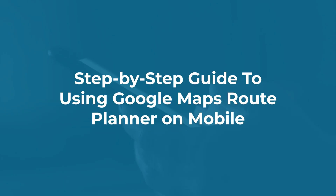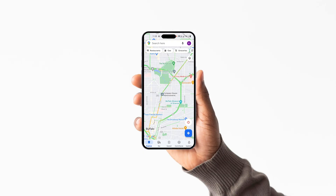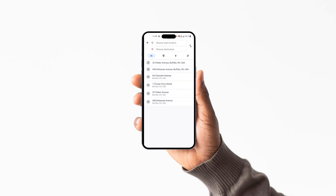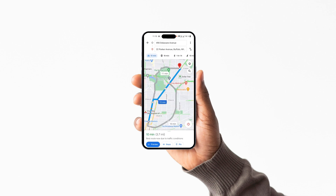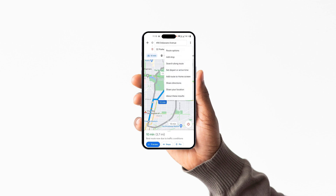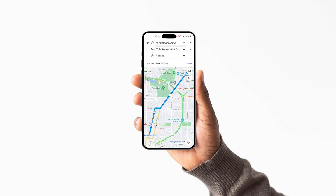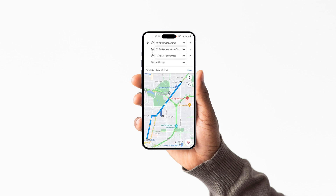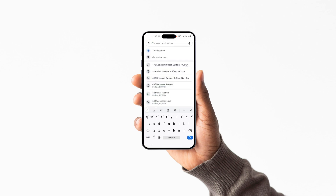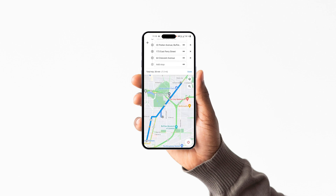Step-by-step guide to using Google Maps Route Planner on mobile: Google Maps is a great way to figure out the best way to get from point A to point B. Its route creator will help you plan any kind of trip. You only need to enter the start and end points and the route planner will do the rest. It will also show you the time it will take to get there, the estimated cost of the journey, and you can choose between different types of transportation like car, bike, or public transport. Plus, you can save your favorite routes for easy access later on.